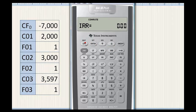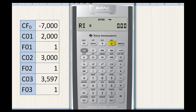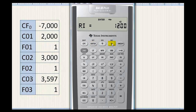We then press the IRR key and we get the IRR as 10%. Press the down arrow key. The reinvestment rate is 12%, and we calculate the MIRR to be 10.58%.